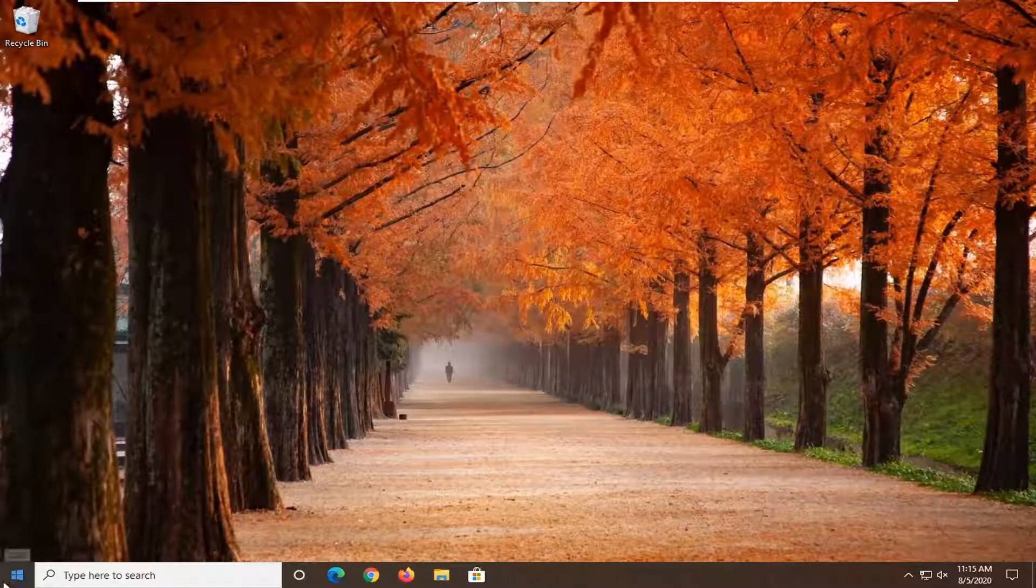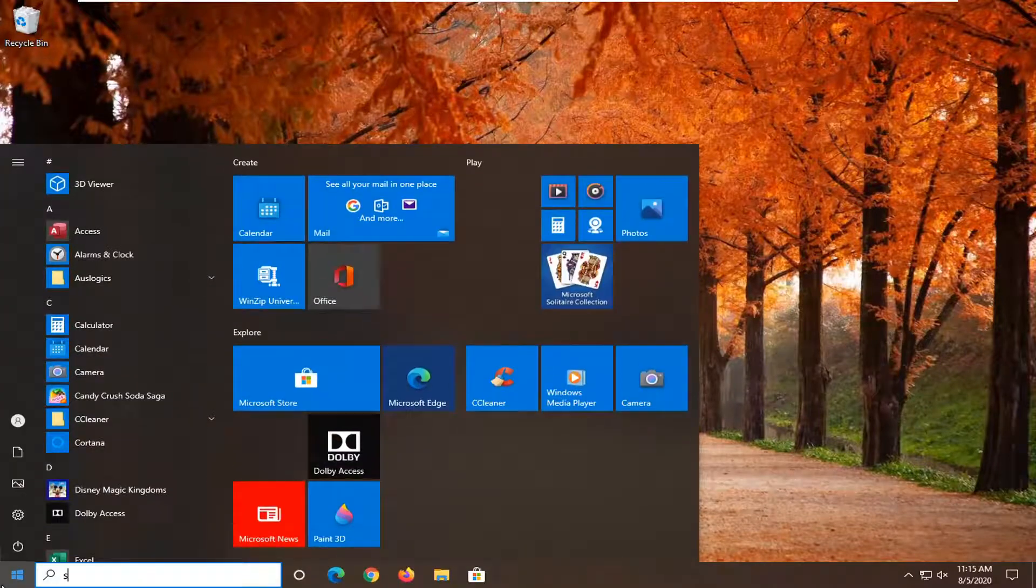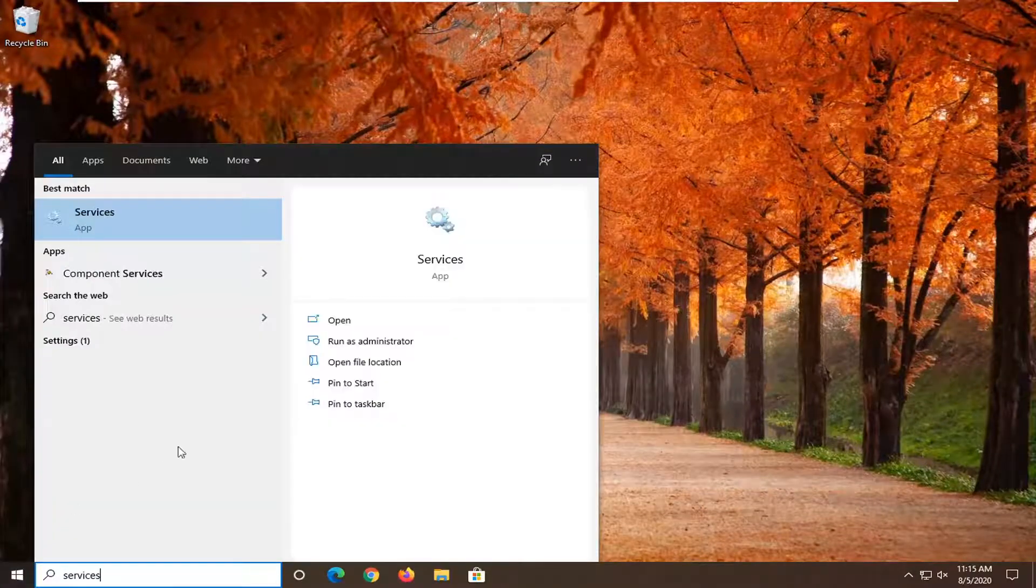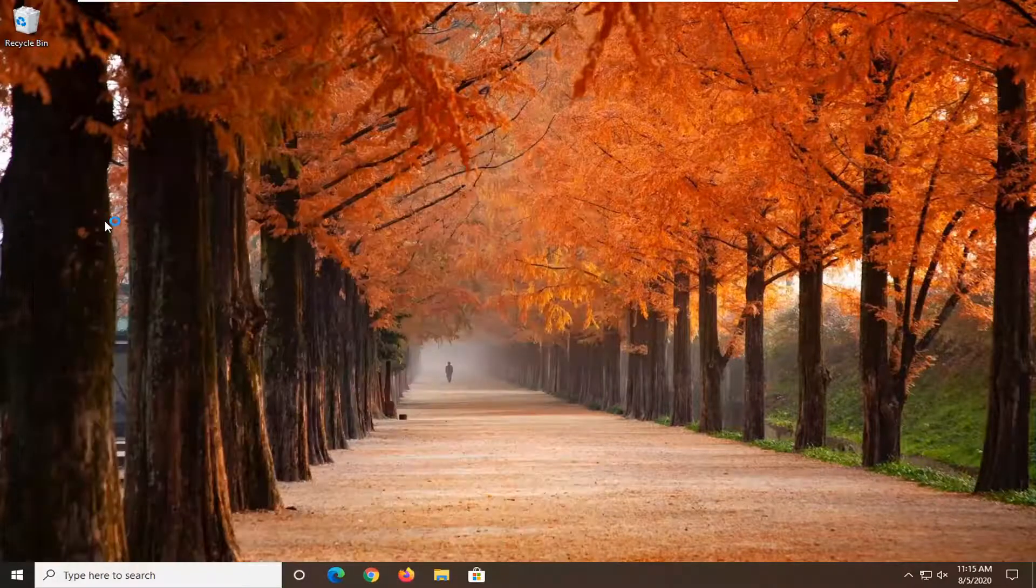Then we're going to go back to the start menu again. Type in 'services.' Best result should come back with Services listed right above app, so go ahead and left click on that.